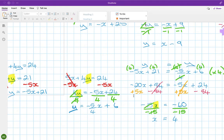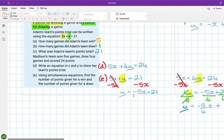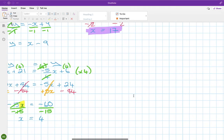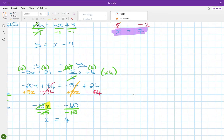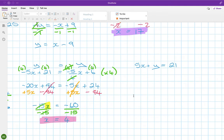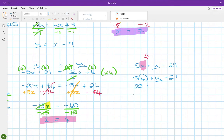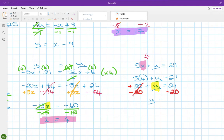Dividing both sides by minus 15 gives x equals 4, so you get 4 points for a win. Substituting into Adam's equation: 5 times 4 plus y equals 21, so 20 plus y equals 21, giving y equals 1. You get 4 points for a win and 1 point for a draw.